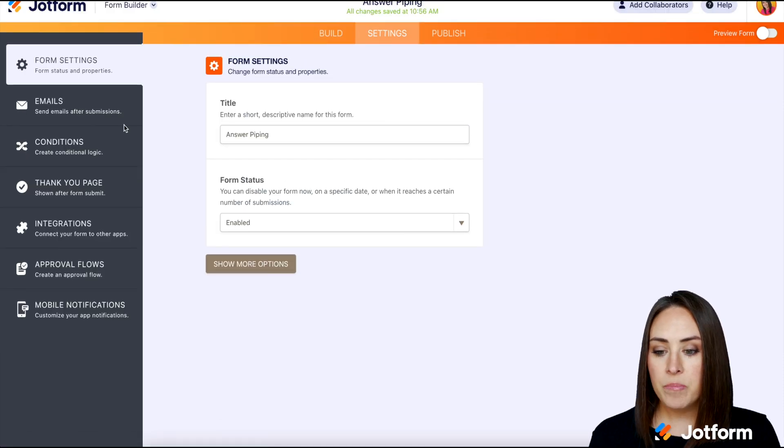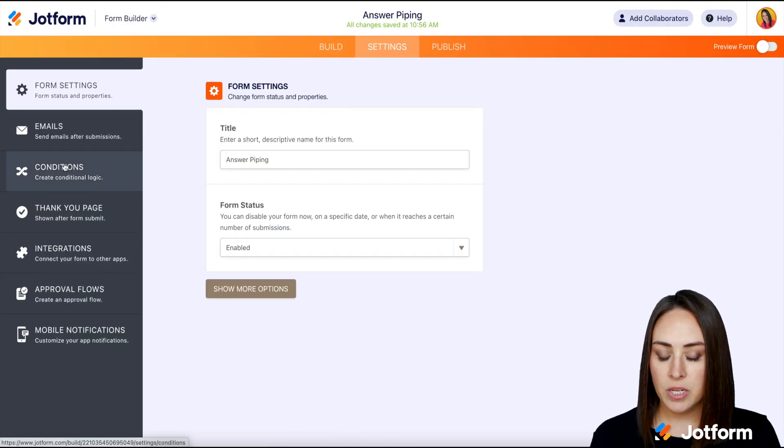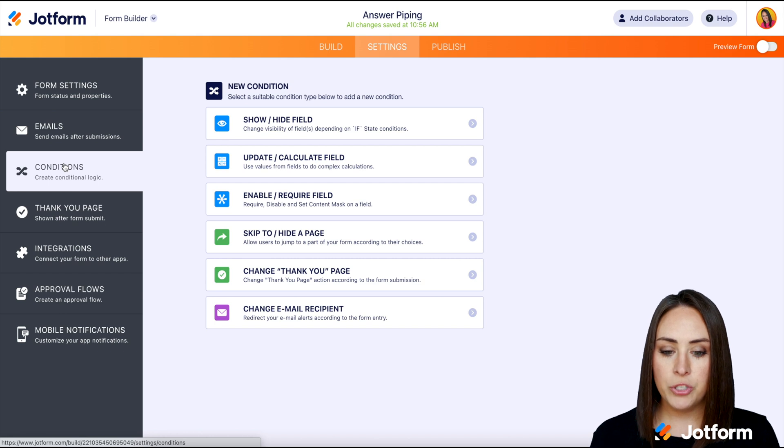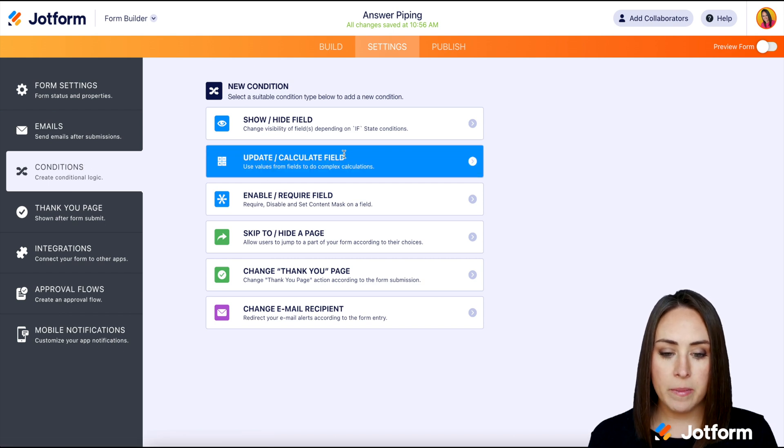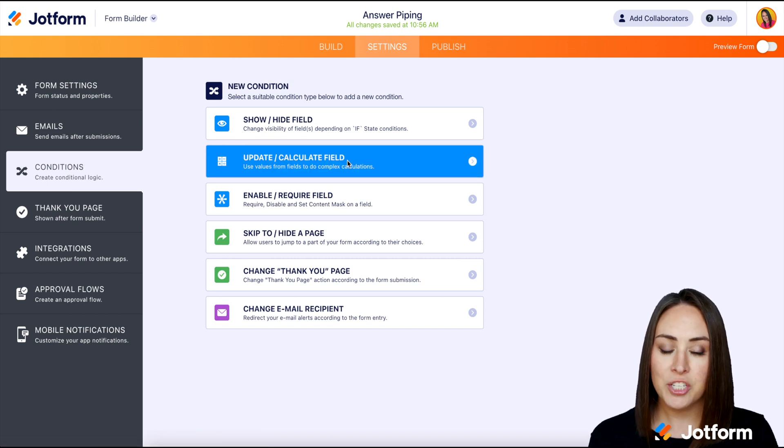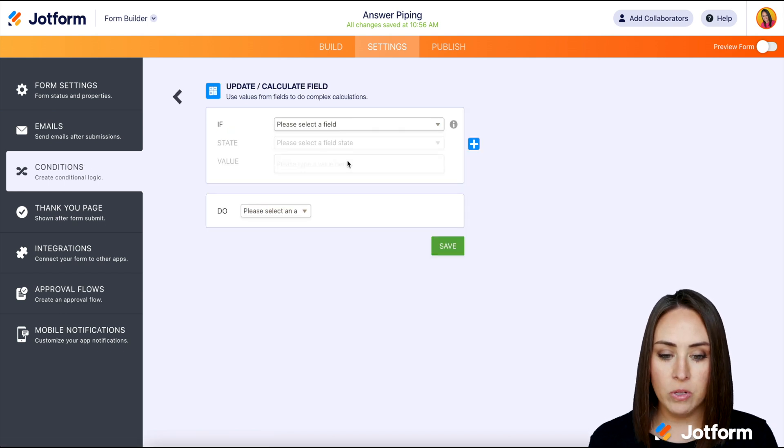We're gonna go to settings, then conditions. And then we're going to use the second option, the update slash calculate field.